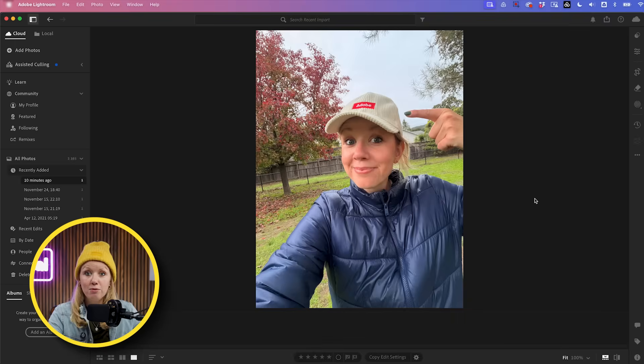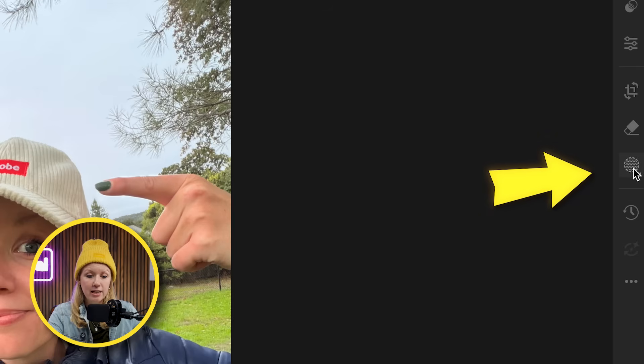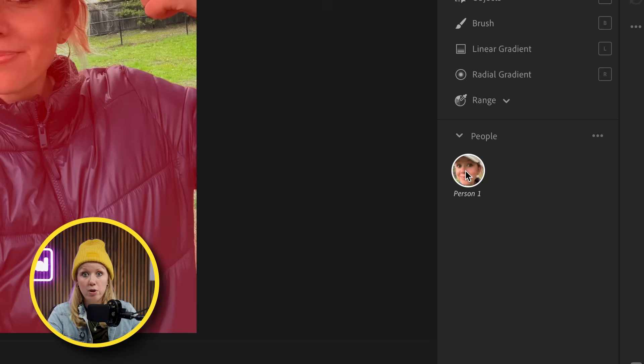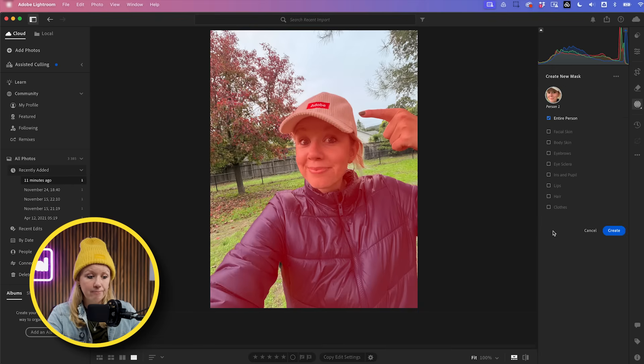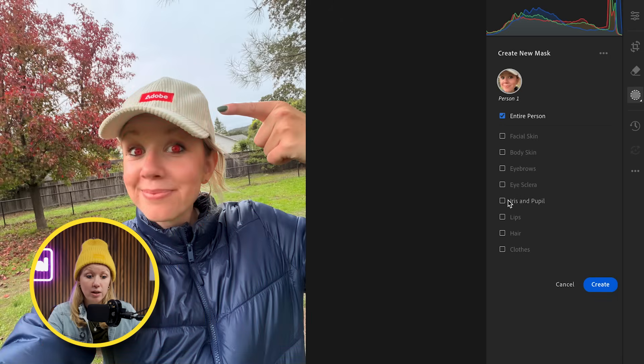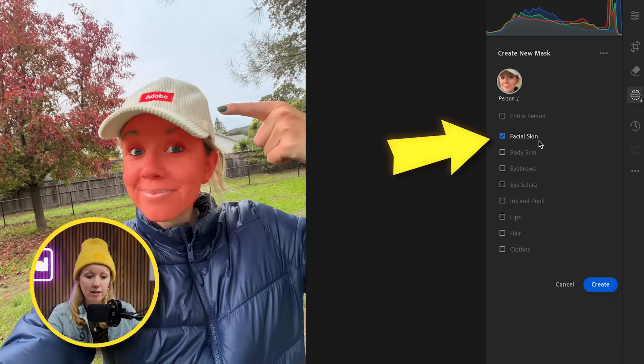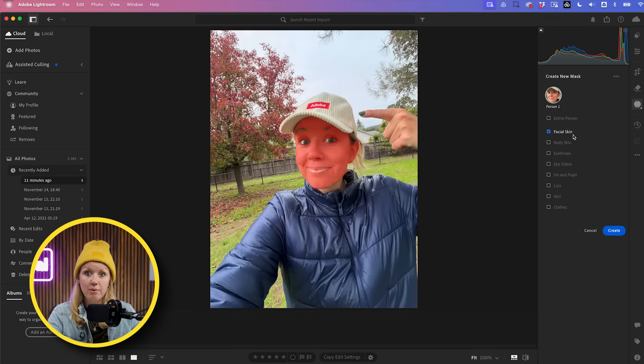The first step is to enhance our image inside of Lightroom using the new AI detection masking. Over here on the right, I'm going to select the masking icon, and this is going to scan the image and detect the people in it, which is me. So let's go ahead and select person one. If you have multiple people, you'll have person one, person two, person three, and you can see I'm highlighted. In this case, we just want to mask the facial skin — we don't have to do any manual selection. All I need to do is select facial skin, and look at that — it selected just my face.